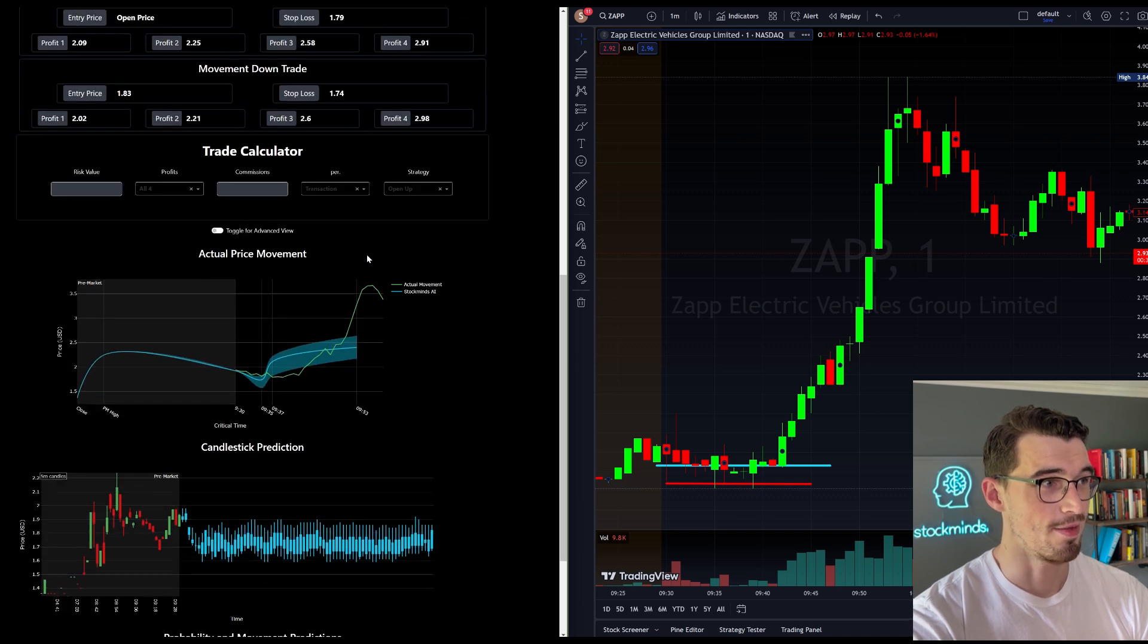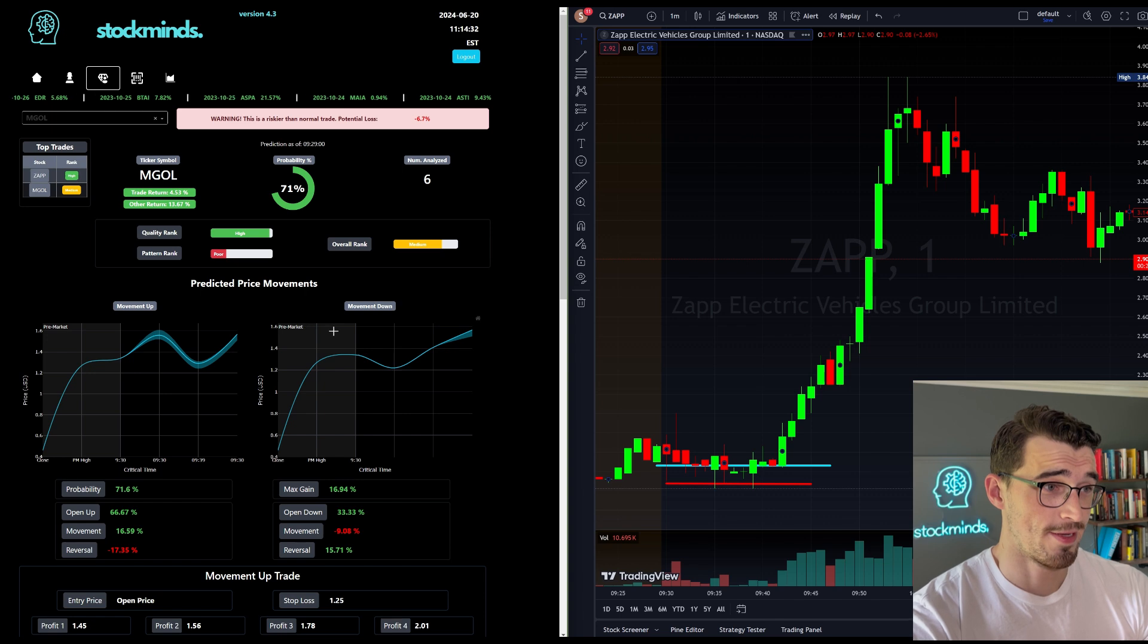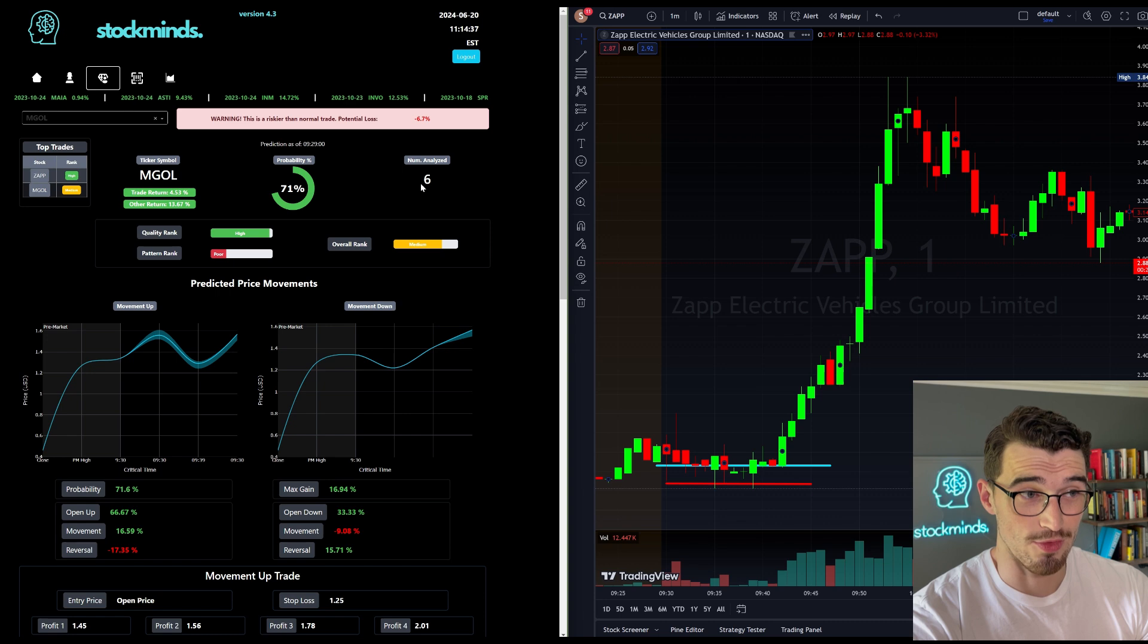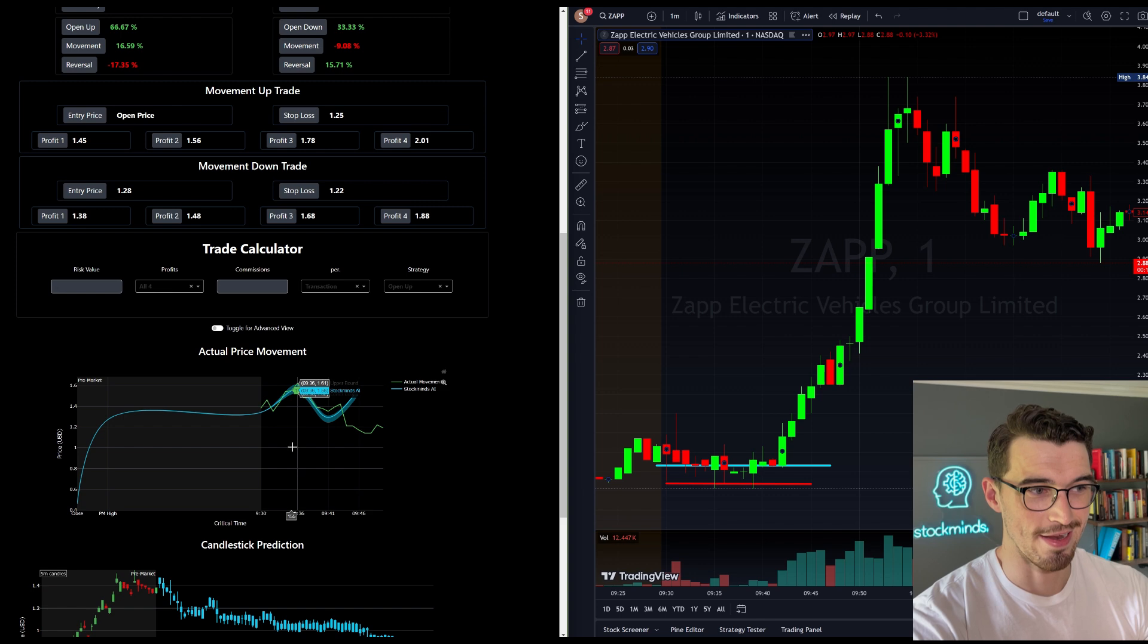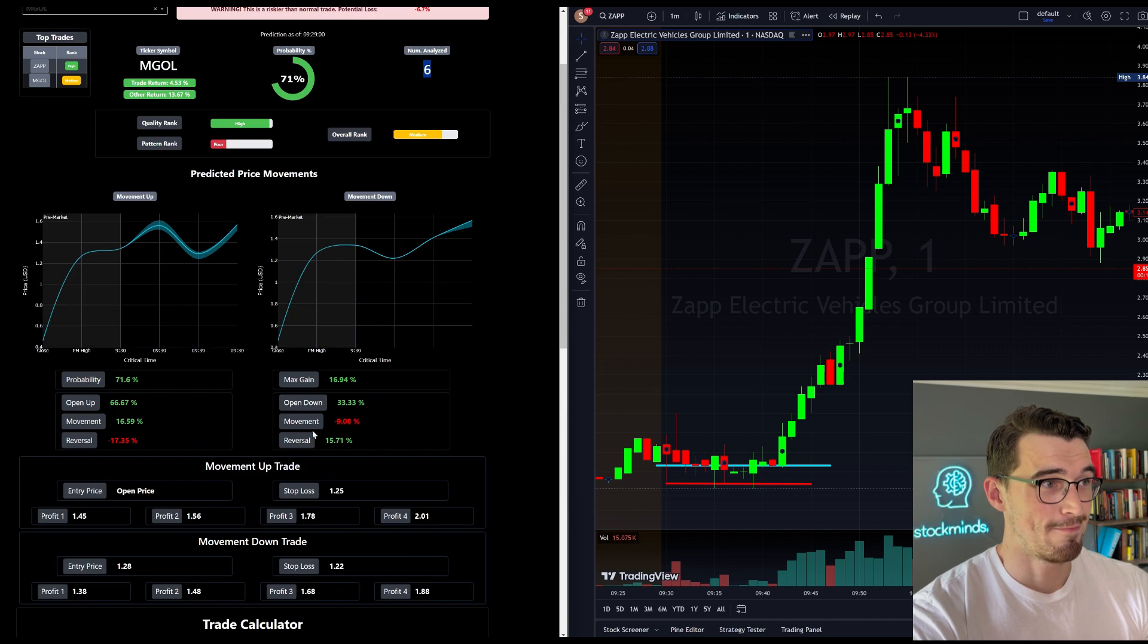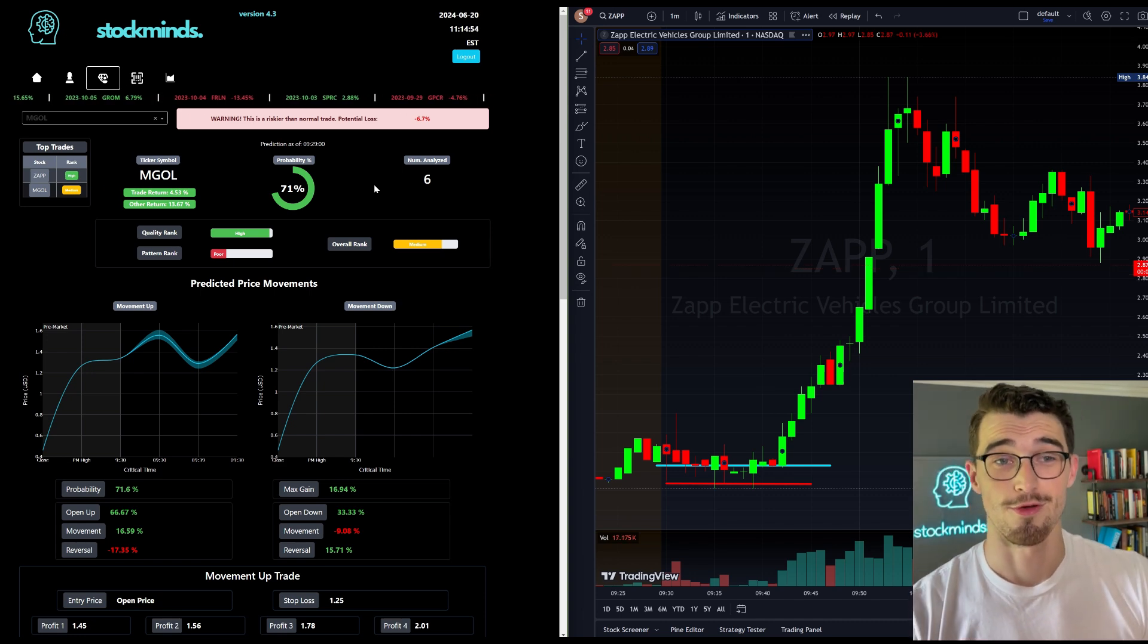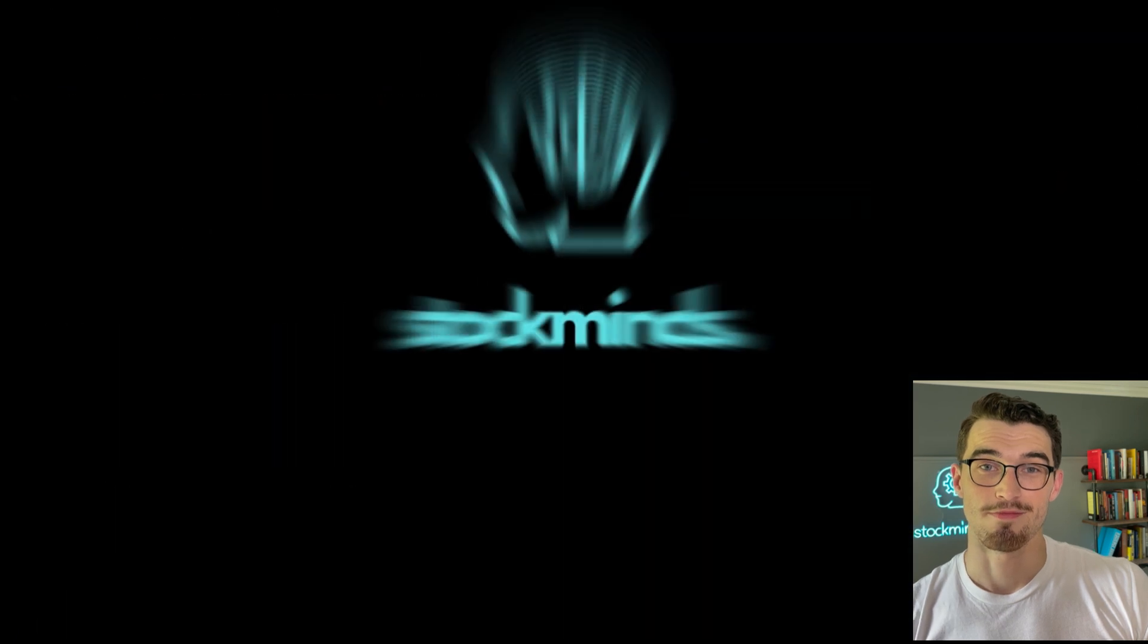So yeah, hopefully this gives you a better idea as to what Stock Mines provides, gives you little warnings. If the trade is riskier than usual because this one has minimal data, so the prediction isn't as accurate, even though it ended up following the prediction almost perfectly for that first little move there. There's lots of features that Stock Mines provides you. So hopefully these are helpful and thank you for watching.